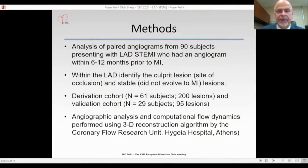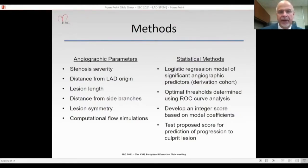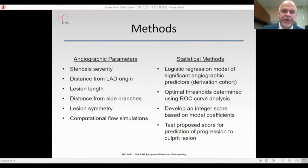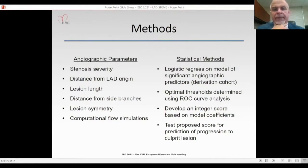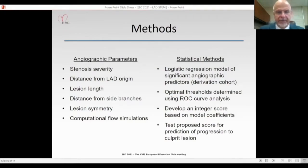Angiographic analysis and computational flow dynamics were performed using a 3D reconstruction algorithm by the coronary flow research unit at Hygieia Hospital in Athens. Angiographic parameters included stenosis severity, distance from the LAD ostium, lesion length, distance from bifurcation, lesion symmetry, and computational flow simulation. The goal was to develop a logistic regression model of significant angiographic predictors in the derivation cohort, determine optimal thresholds using ROC curve analysis, develop an integer score from model coefficients, and test the score for prediction of progression to culprit lesion and eventual STEMI.